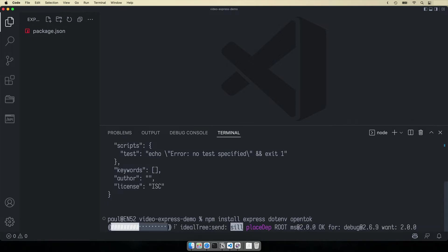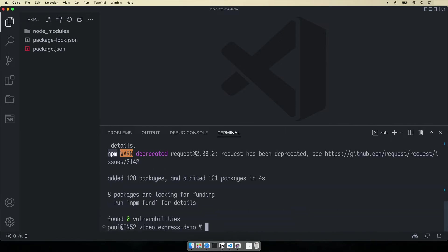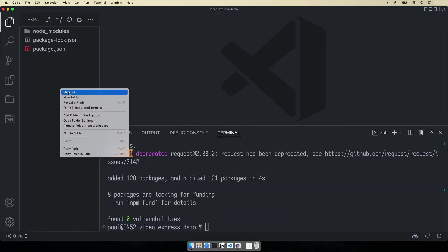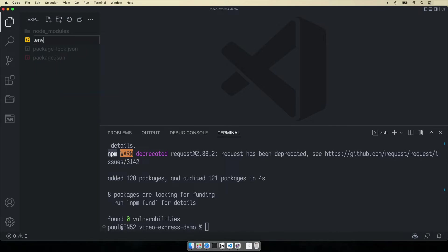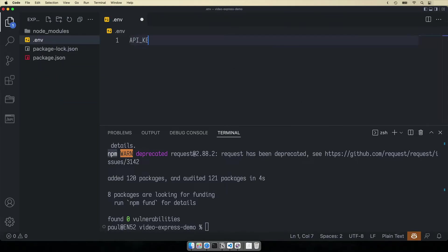The credentials required to run this project will be stored in a file named .env. You can find your project API key and API secret in the dashboard.